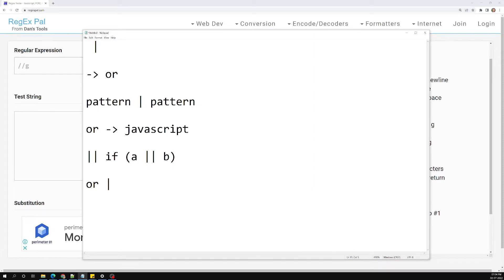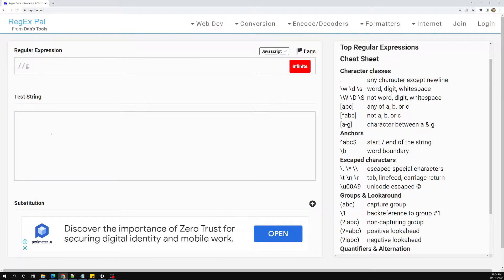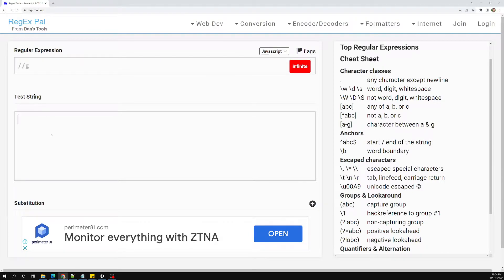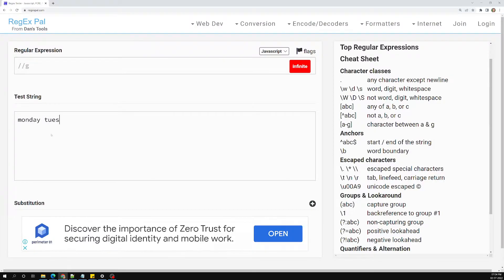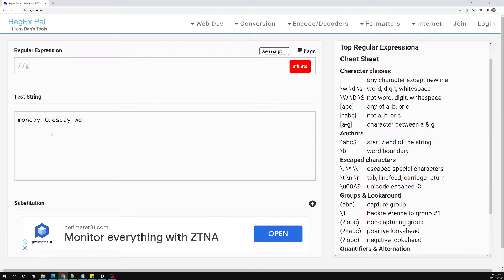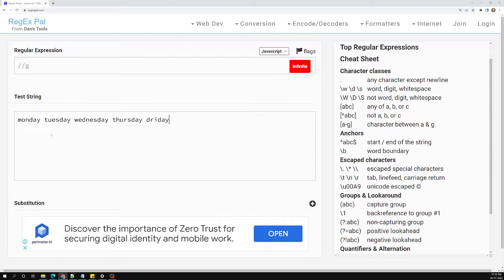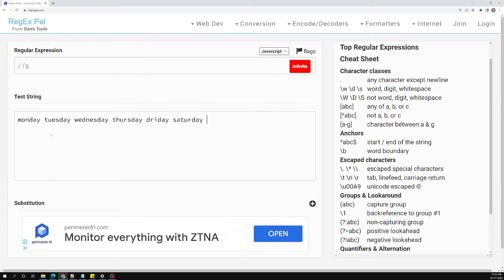That is about specifying options in regular expressions. Now I will try to show you a real-time scenario of when we use this pipe symbol. So here, let's say we are having something like Monday, Tuesday — the days of a week: Wednesday, Thursday, Friday, Saturday, and Sunday.